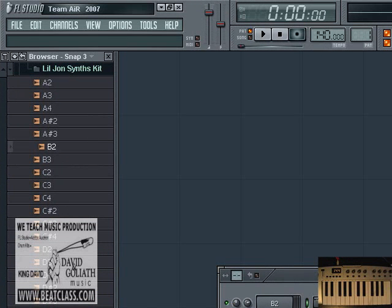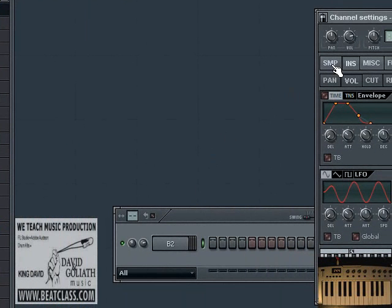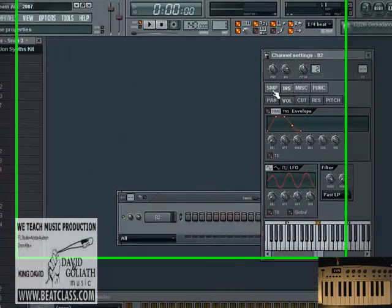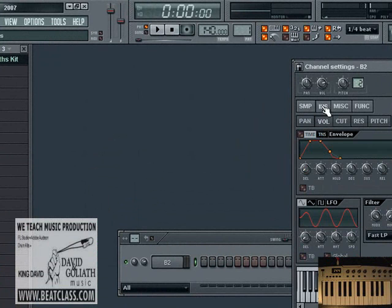And now we want to teach you about instrument properties. Instrument properties are very important because it's another way to control the quality of the sound that you're working with, which gives you even more of a unique sound. Now under instrument properties, by going to the second tab next to the SMP button, the INS tab will bring you to the instrument properties. The SMP tab will bring you to the sample. So INS is instrument properties, SMP is sample. Now that we are in the INS section, we can begin to manipulate the sound.